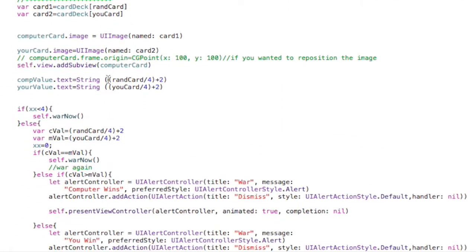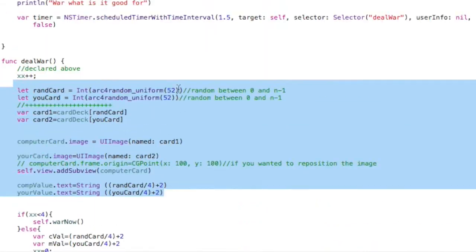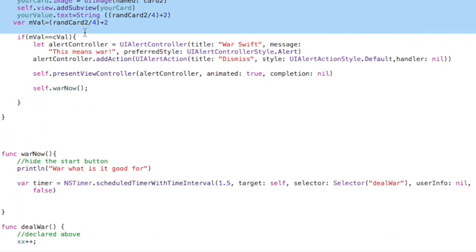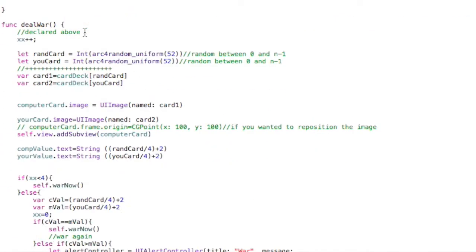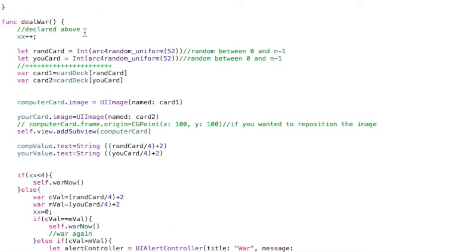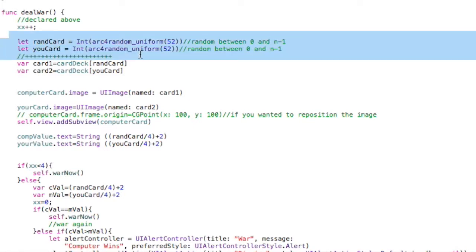And the code that you see right here is almost identical to what we have up here when we press our deal card. Because basically we're replicating that. We really should make a sub method and put that code in there and just call it from both spots. Anytime you replicate code, you should create a method. But for the sake of this, I'm going to leave it as is.